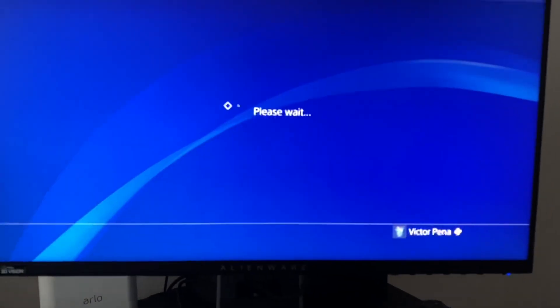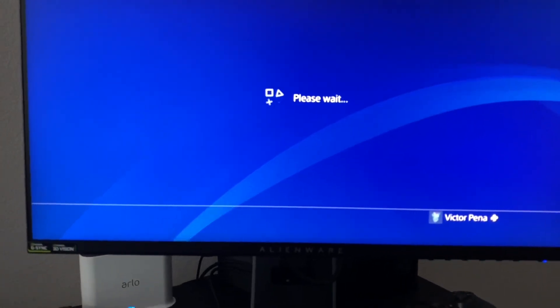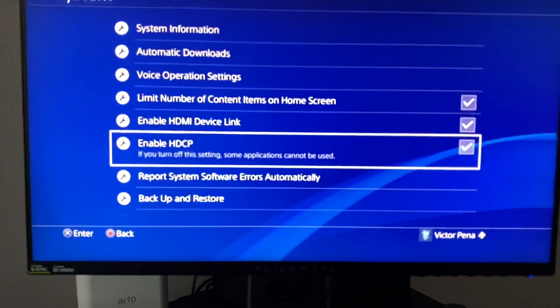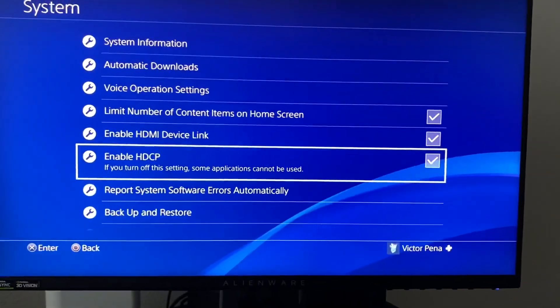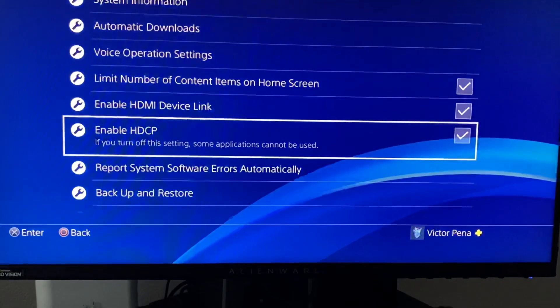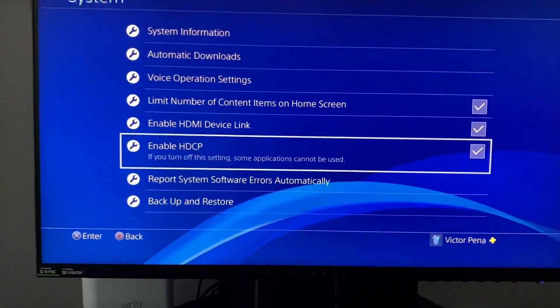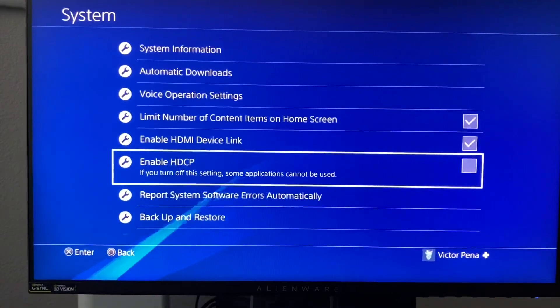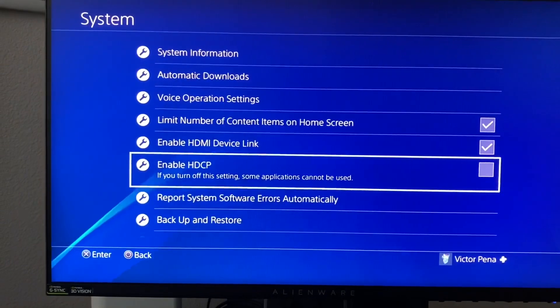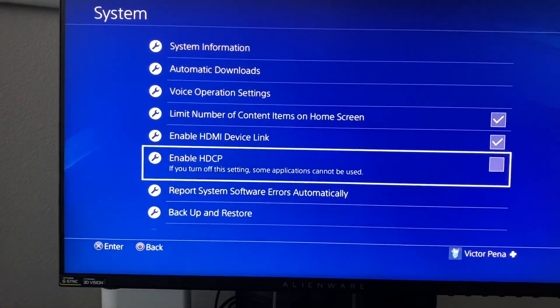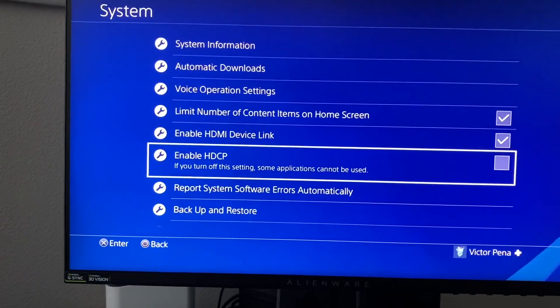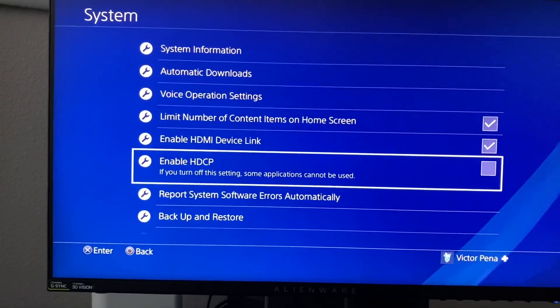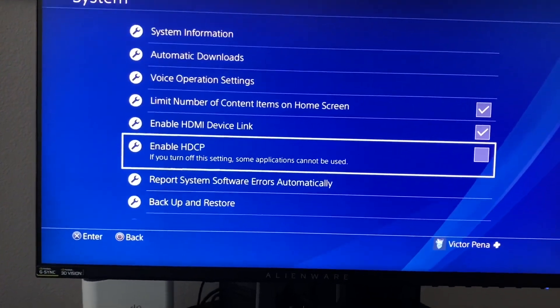You have to uncheck this setting. When you first have it on, you can watch Netflix, YouTube, and other streaming applications. You want to uncheck that — it will allow you to stream. It's like a bypass for third-party apps. I'm not 100% sure of the exact reason, but there are plenty of YouTube videos that explain what that setting means.